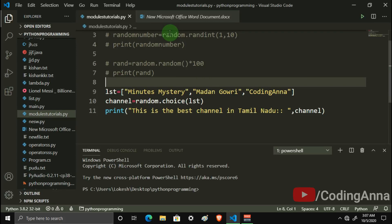Welcome back guys. This is a Python Tutorials video — the 45th video. So let's look at Python.